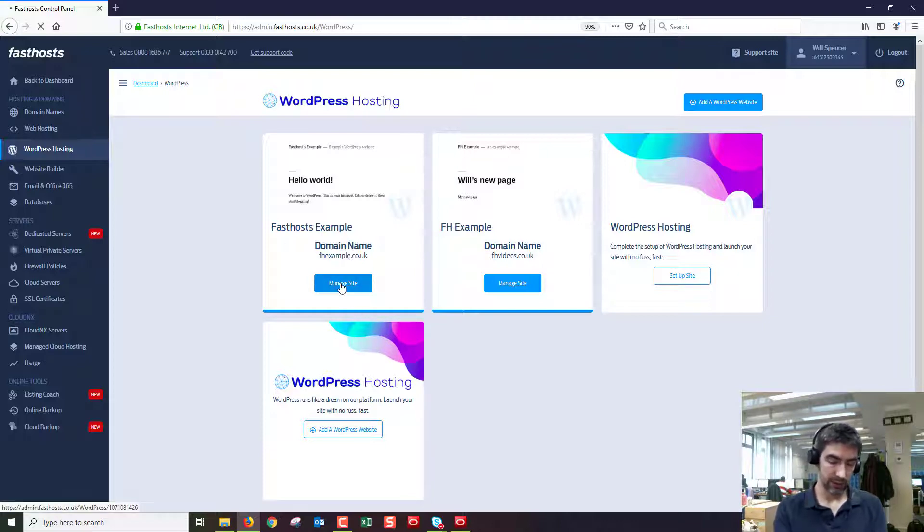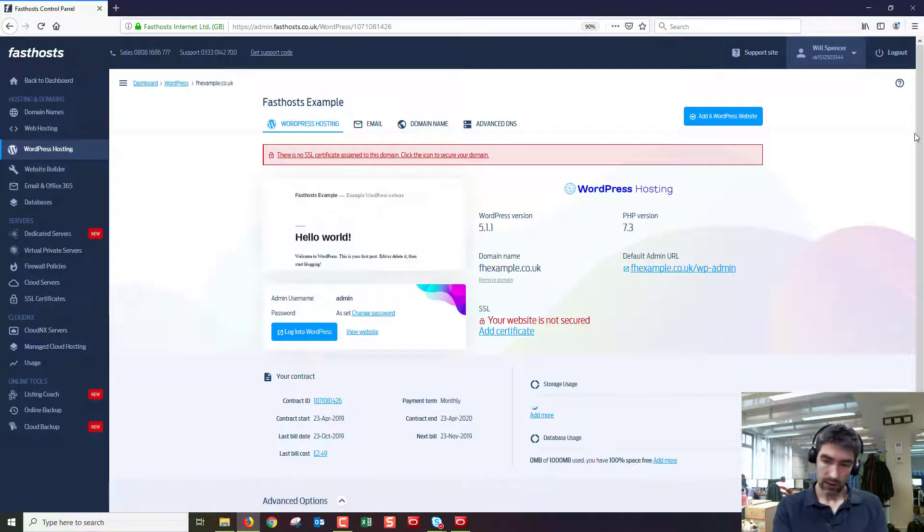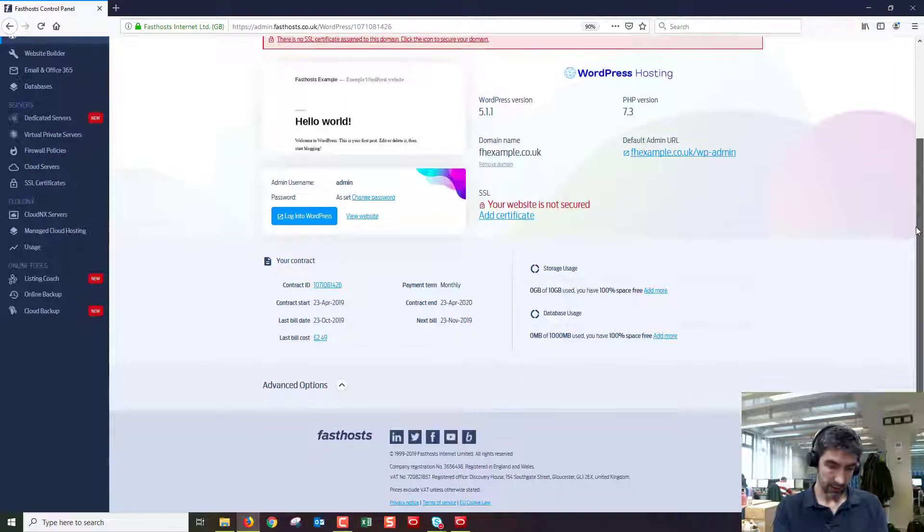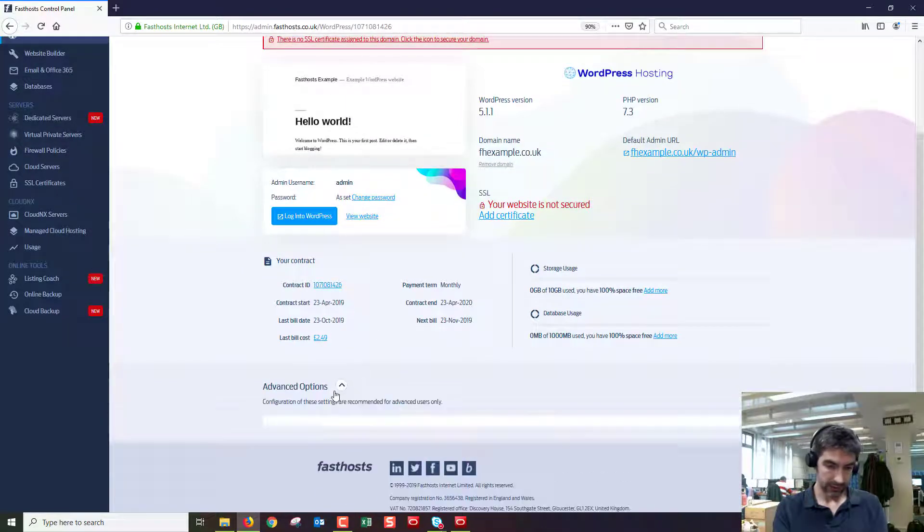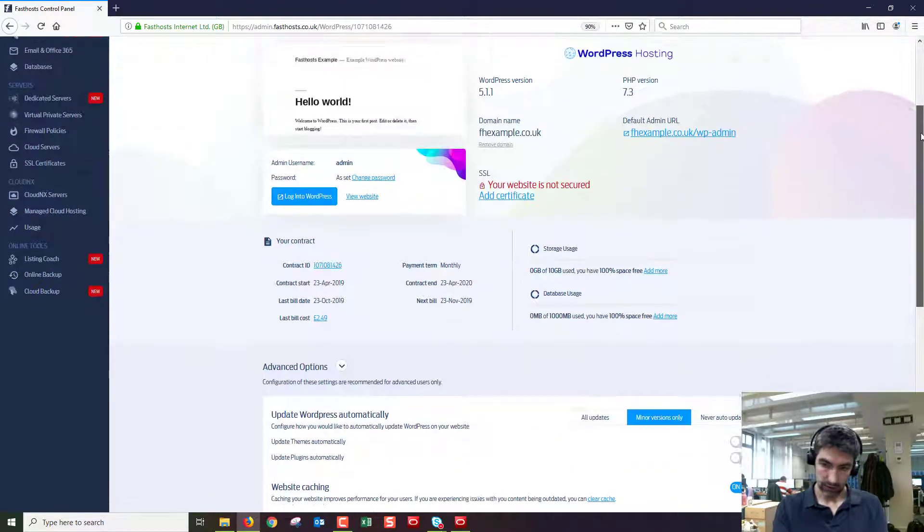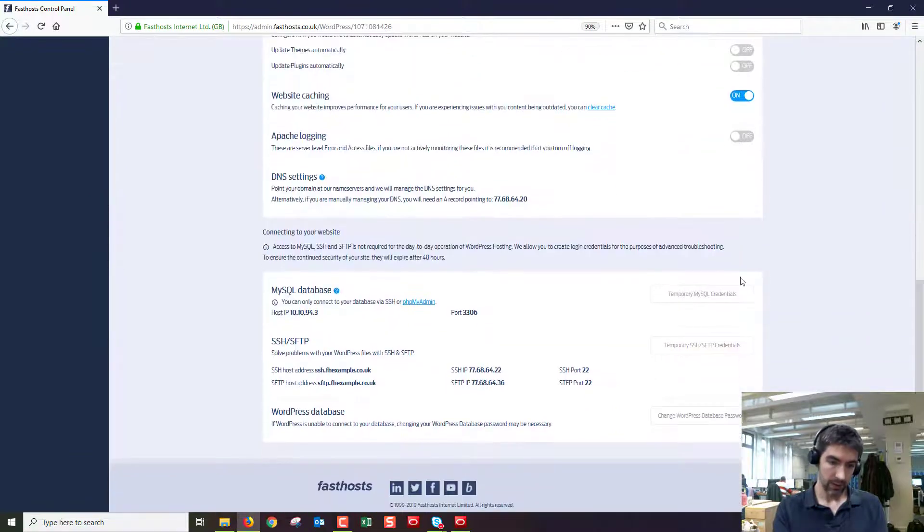I'm just going to go to fhexample.co.uk and on this overview screen just scroll down and open up advanced options. Scroll down a little bit more and then we've got the MySQL database section.